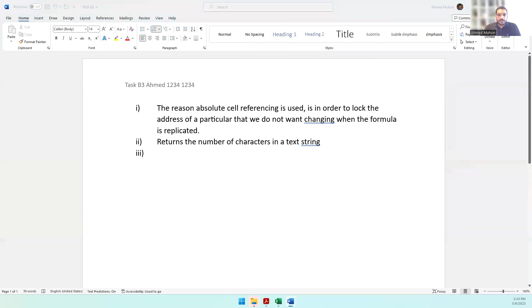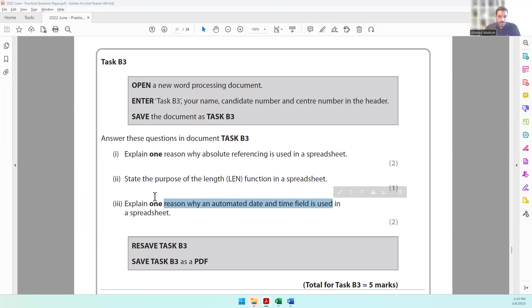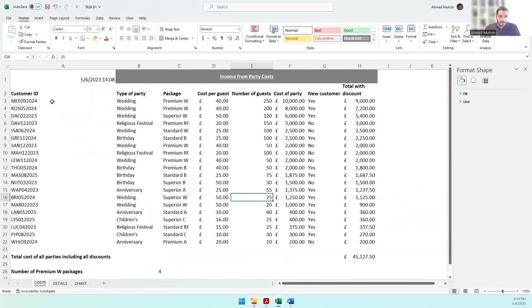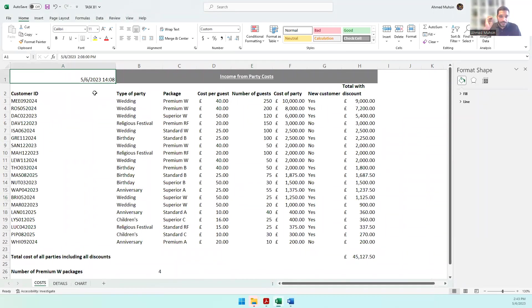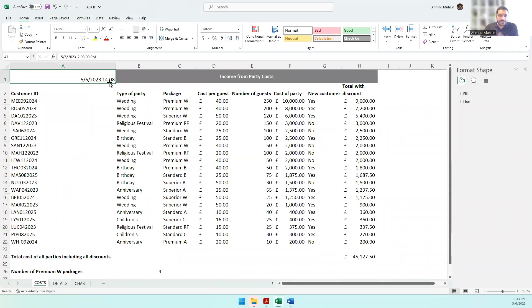Finally, the last question is: Explain one reason why an automated date and time field is used in a spreadsheet. A reason is for it to be accurate and exact. If the user types it, they may make a mistake in the date or may not put the exact time. For example, we started at 2:08, but if I was typing it myself, I might simply put 2 PM. It will not be the exact accurate value.